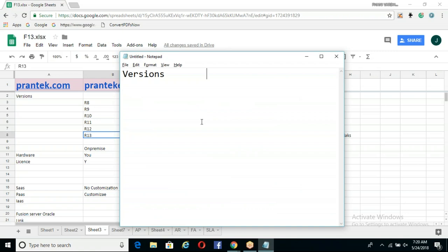Unlike EBS, in Fusion the situation is different. In EBS, the current latest version is 12.2.7, and versions go from 12.2.1 onwards — 12.2.3, 12.2.4, etc. Oracle releases EBS versions every one to one-and-a-half years with not many changes.